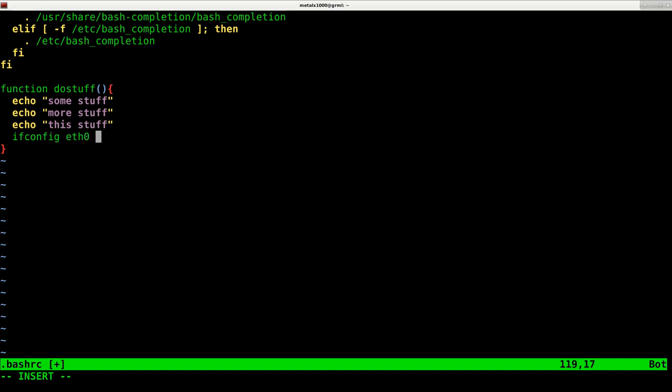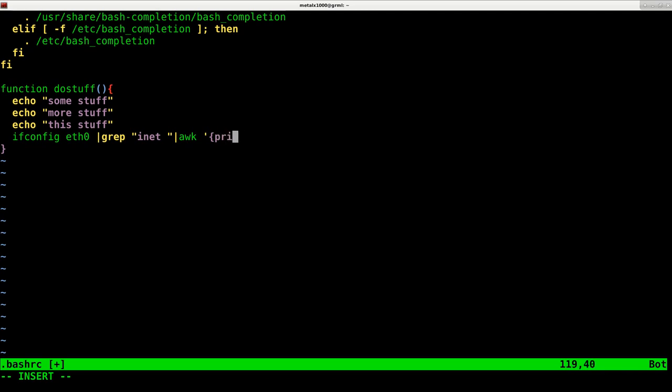ETHO, grep in that space. And then I should be able to do awk print dollar sign two should be what I need. And this is something I've gone over in a previous tutorial. That's just a command that should, if I typed it right, grab my IP address.